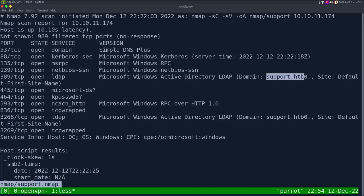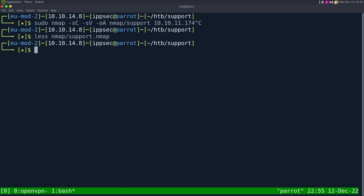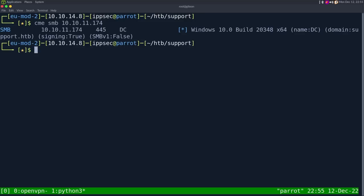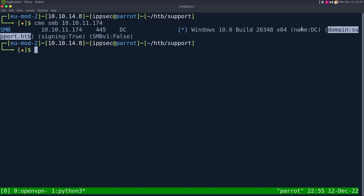We do see the domain name is support.htb. Normally I would add that to our hosts file, but I'm not doing it in this case because it's going to be relevant a bit later on in this box. So the first thing I want to do is enumerate SMB, because that's like the only service that is listening. I'm going to do crackmapexec SMB 10.10.11.174 to make sure we get some type of banner. We see the domain and the name of the box is DC, and the domain is support.htb.